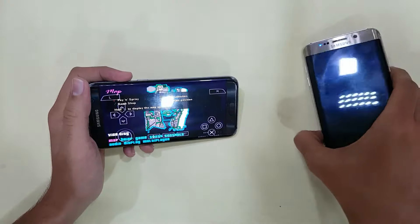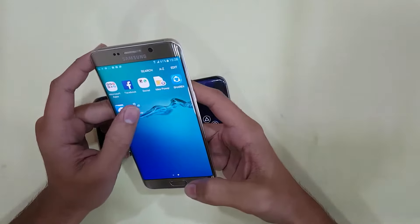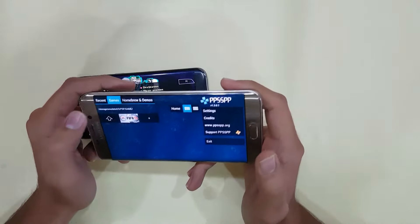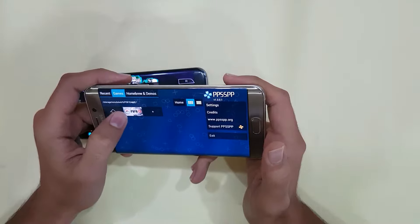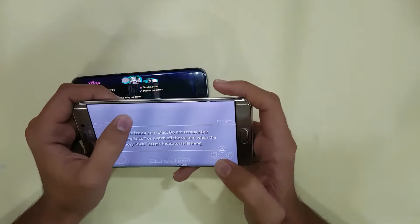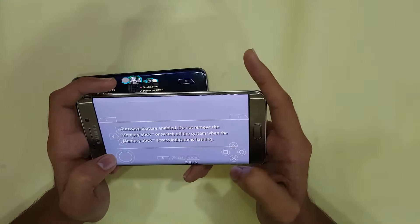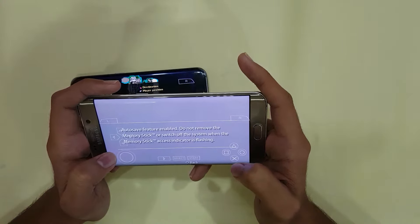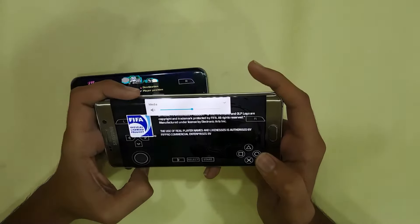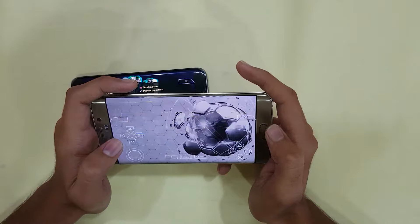The next game we're going to play is FIFA 13. I have my PSP emulator and everything properly set up on this phone. The settings are done. You can see in my PSP emulator folder — inside the PSP folder, in the games section — this is FIFA 13. This is the FIFA game which is present on PSP.